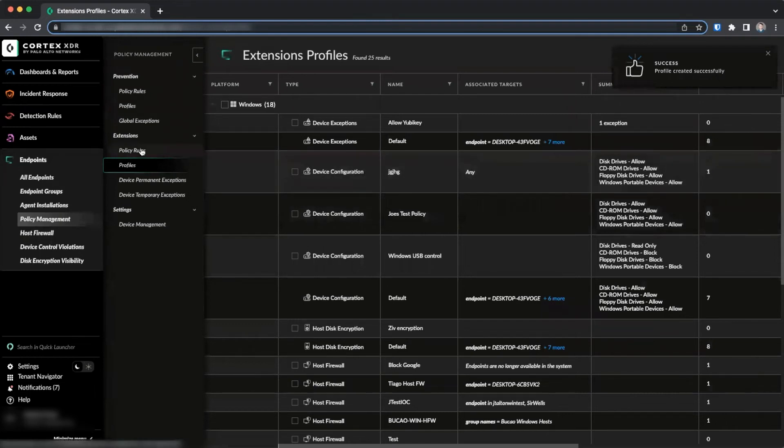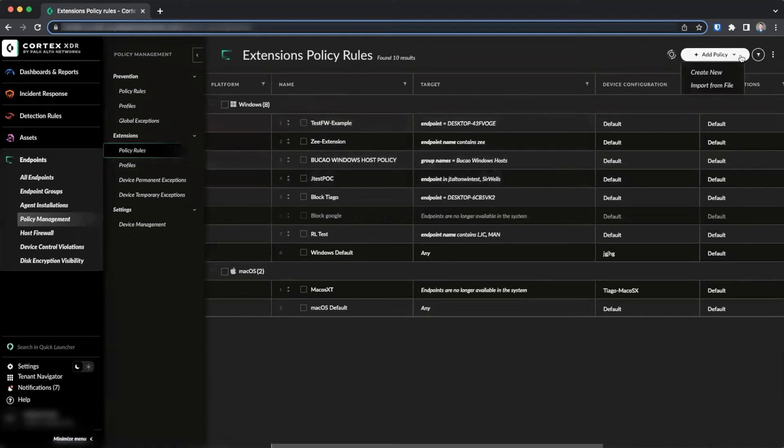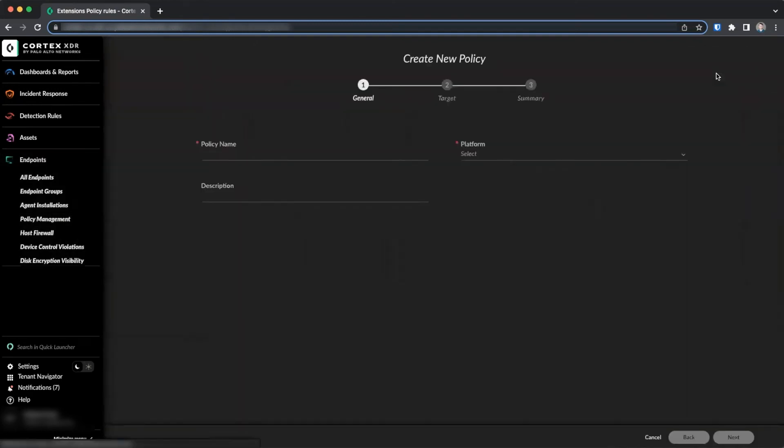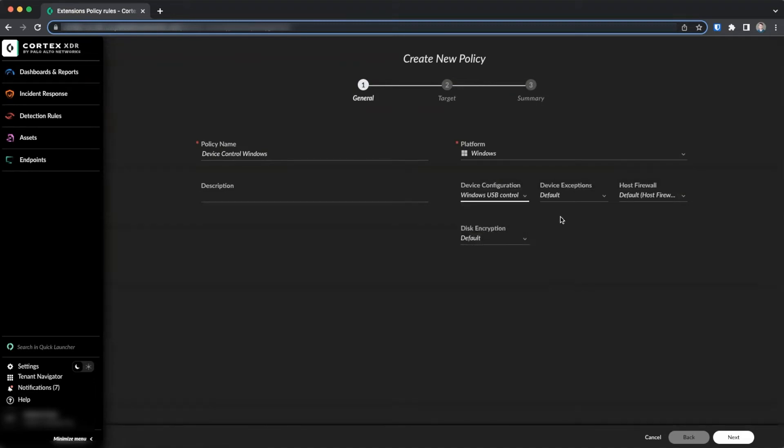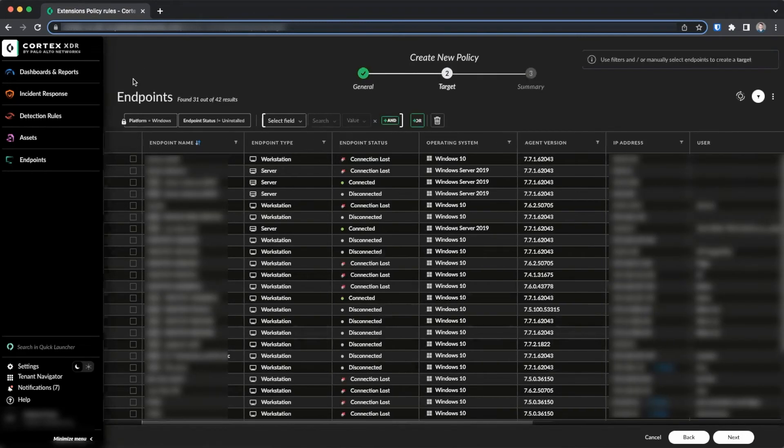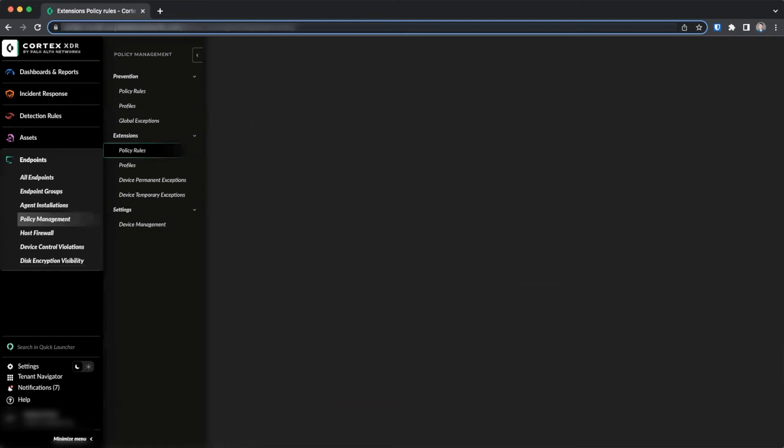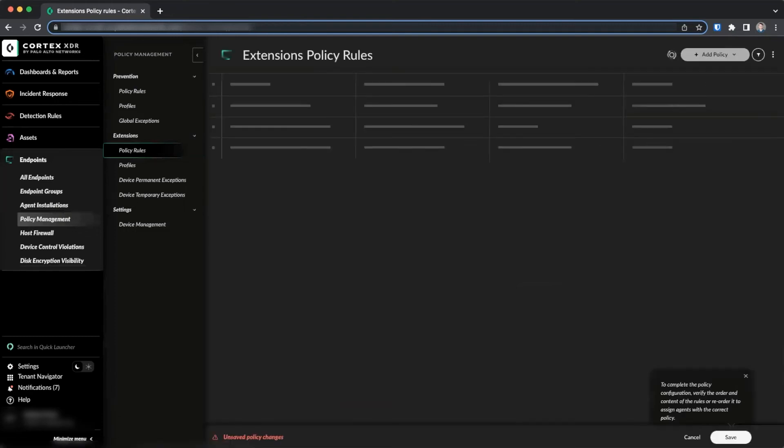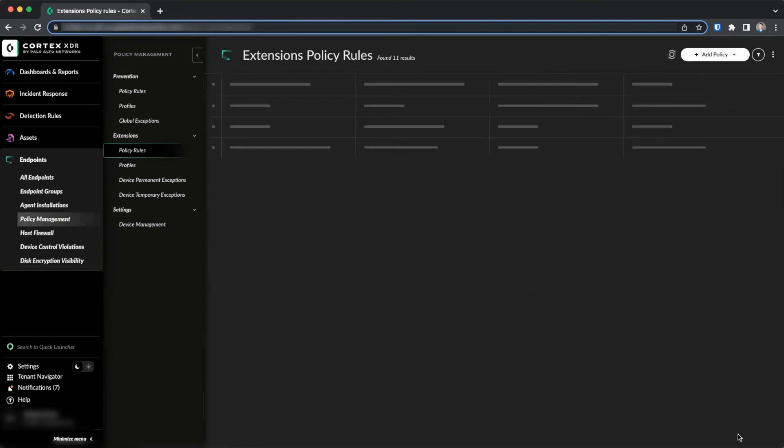Now that we have our device configuration and device exception profiles, we'll create a new policy to apply these by going to policies and create new, providing a name. Select the platform and select the policy we just created. Click next and you'll be able to select your endpoint targeting parameters or assign statically to endpoints. Click next to see a summary, review your options and click done to create the policy. As with protection profiles and protection policies, you will have to click save to apply your changes.